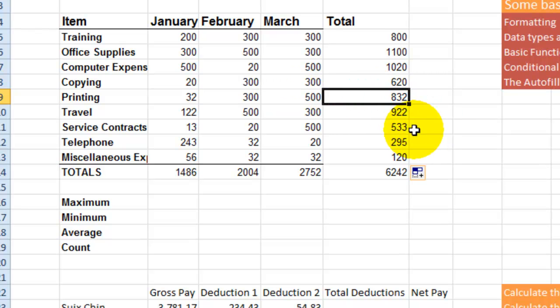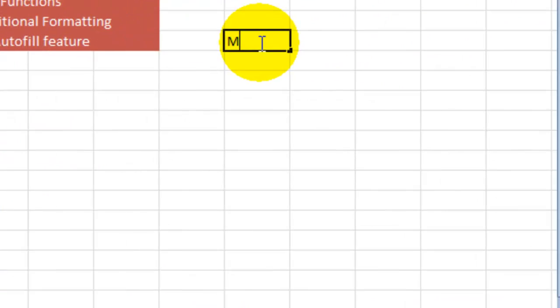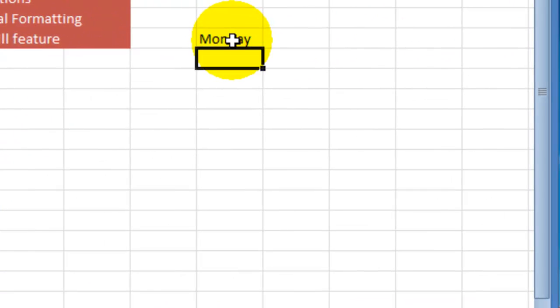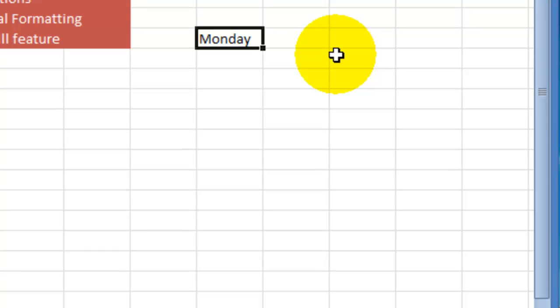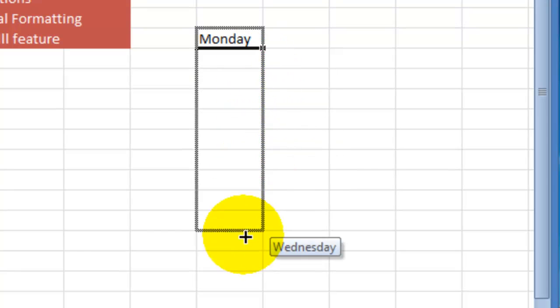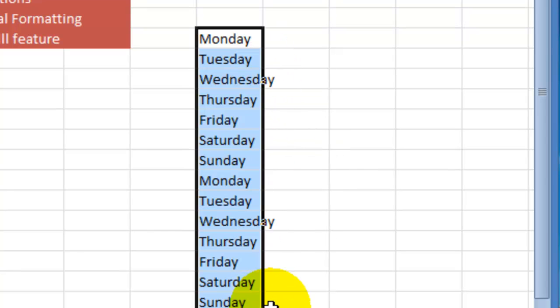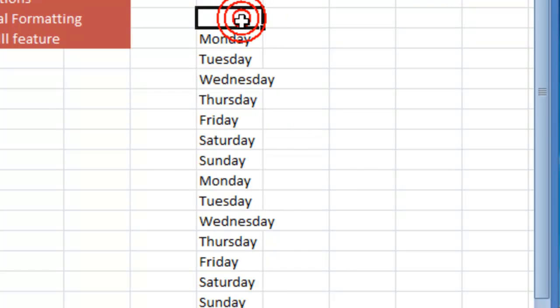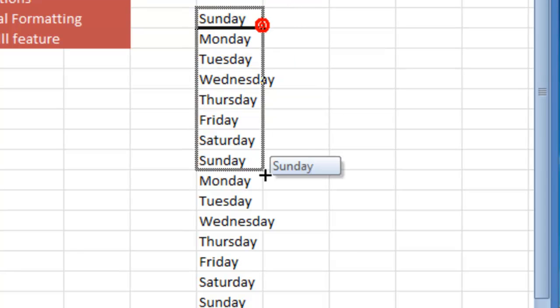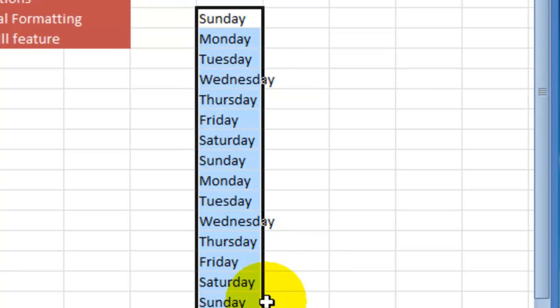So the concept here is using the autofill feature. The autofill feature comes in very handy for anything that is in a sequence. For example, if you want to type the days of the week and you want to fill those days in a sequence, instead of you having to type them manually, what you can do is just type the first day of the week and then drag it down. This should have been Sunday the first day of the week, so let's do Sunday and then drag it down.